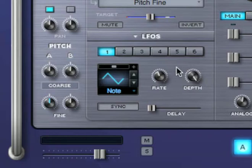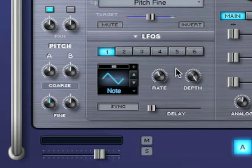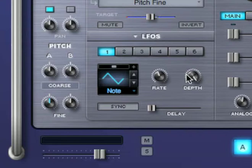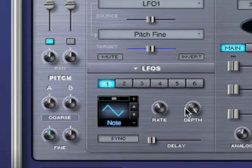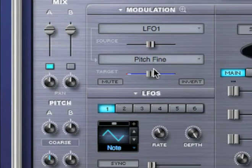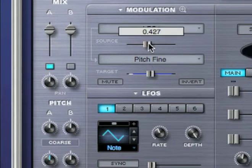In Omnisphere, when using LFOs, the depth can be adjusted in two different places: in the modulation matrix, and in the LFO itself. This allows a single LFO to modulate many targets at different depths. For example, let's set LFO 1 to modulate fine pitch by a small amount by reducing the modulation depth in the mod matrix.